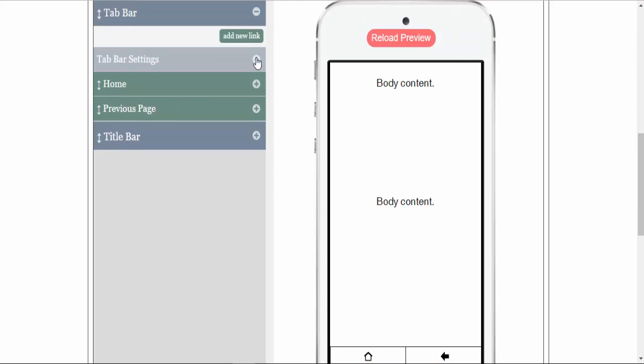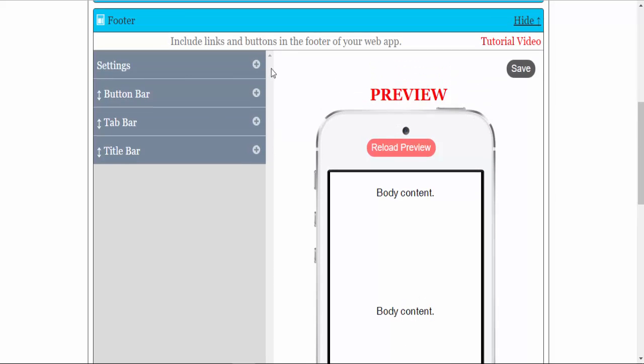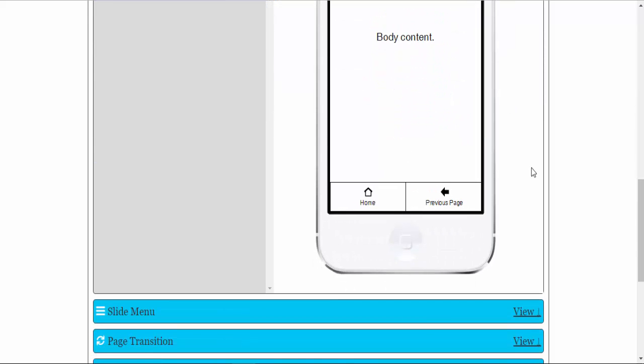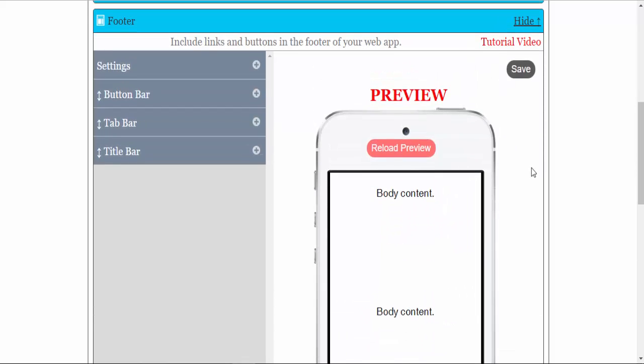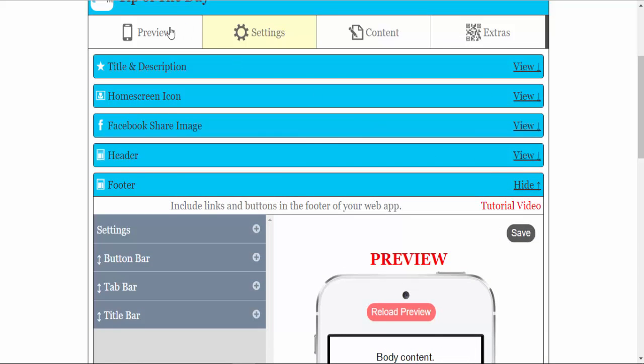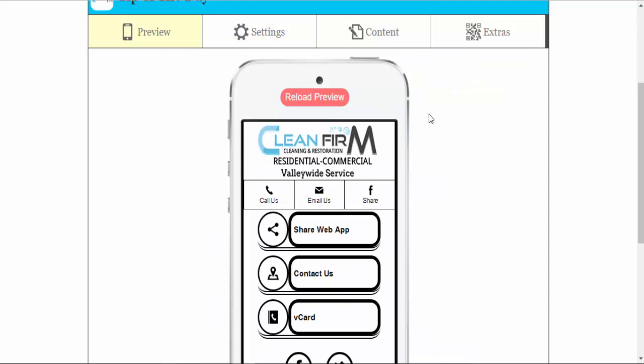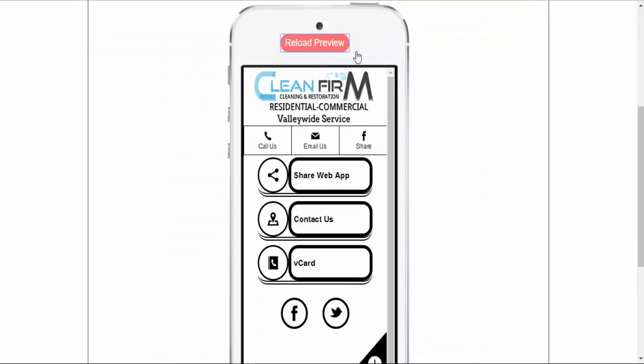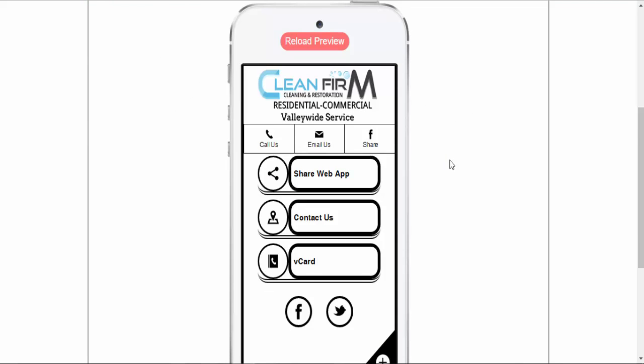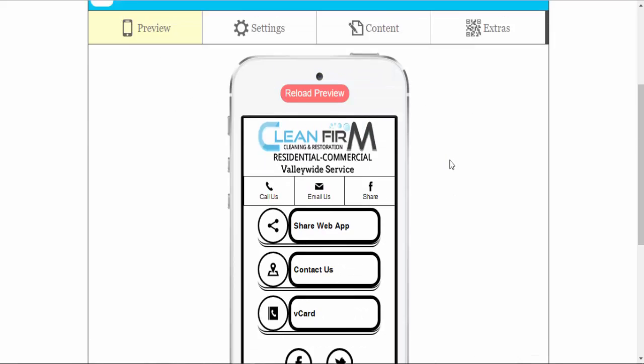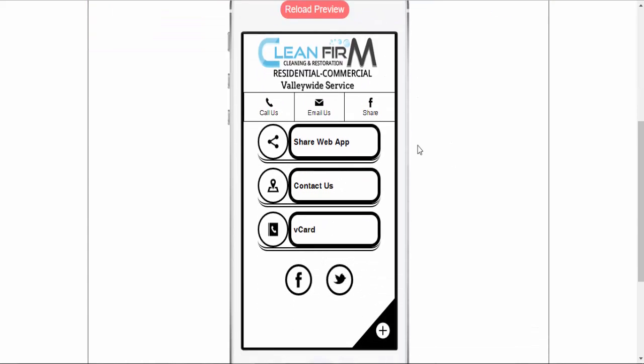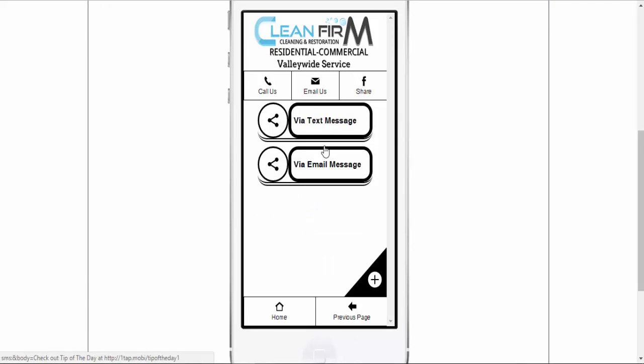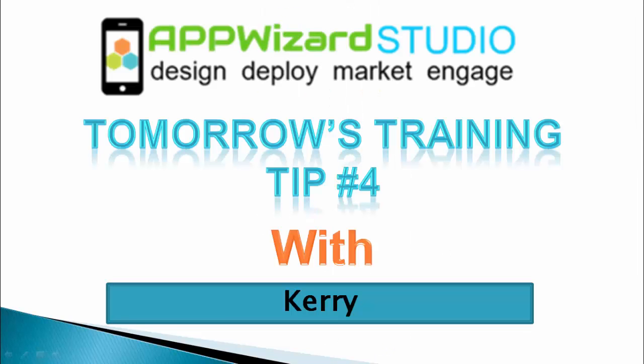We will hit save. Our tab bar has been saved. Look at preview, we will reload, and you can see here if you click on a sub page, you will see the tab bar at the bottom.